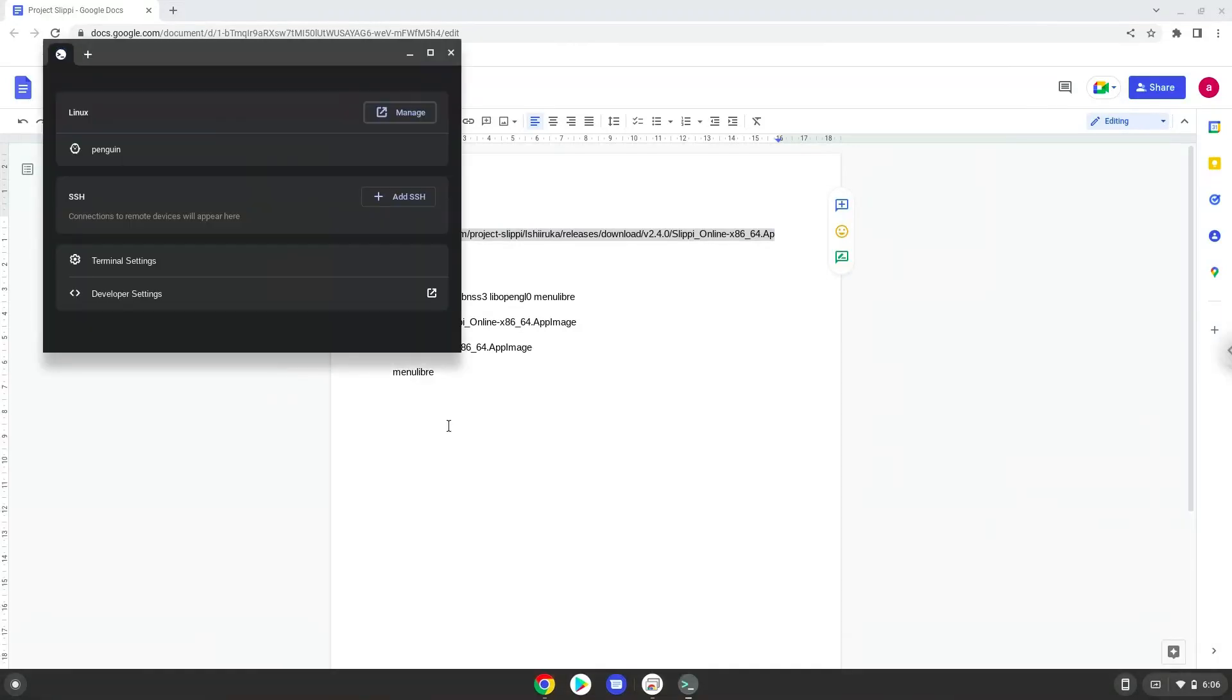Next, we will paste the command into our terminal, either with a two-finger click on your terminal or click Ctrl Shift and V together. This command will download the application.